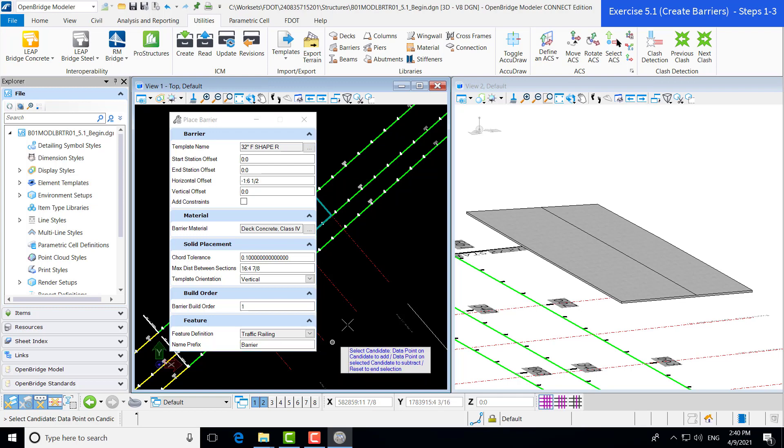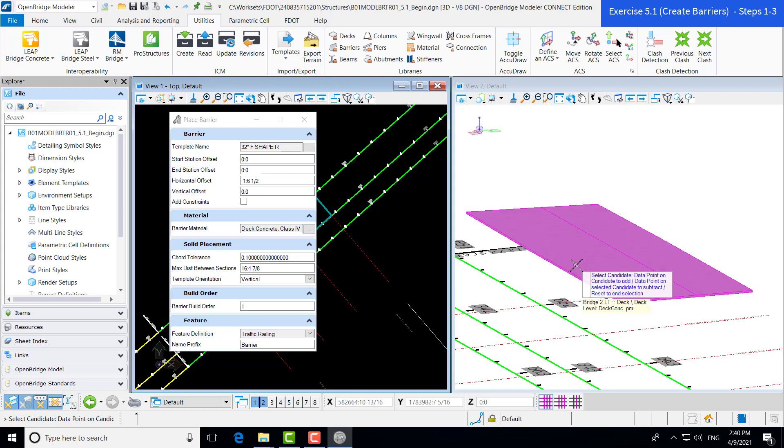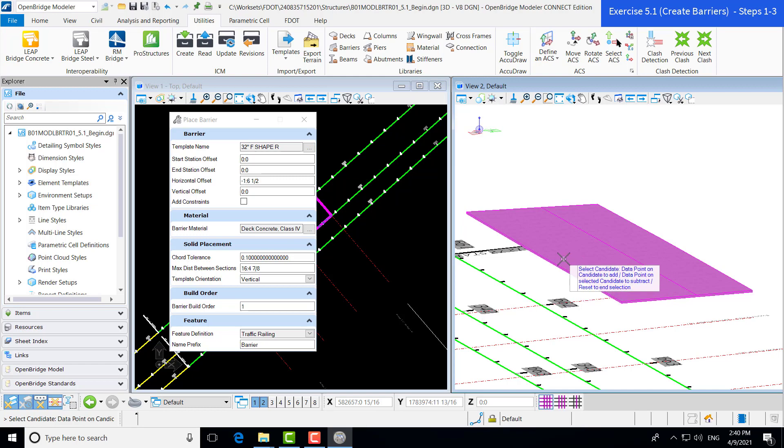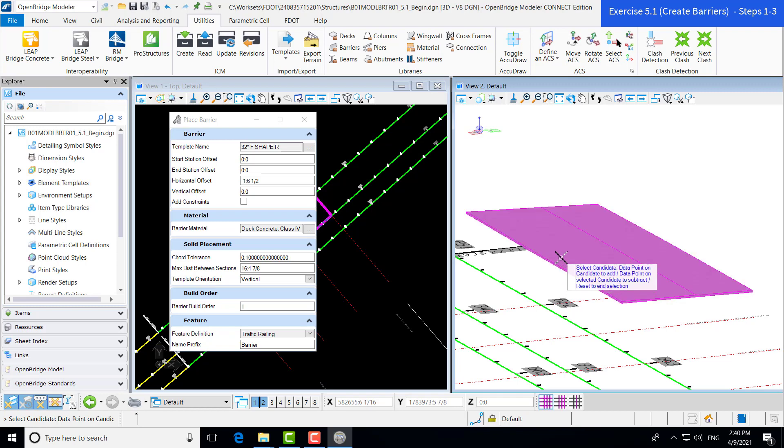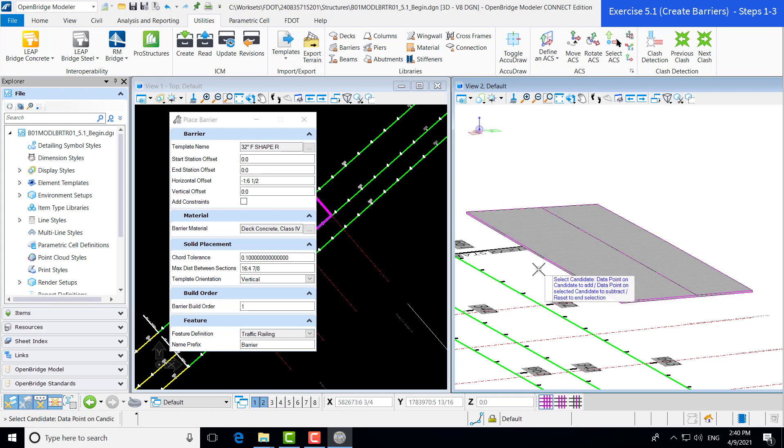I think all my inputs are okay. Now, I'm going to go through my prompts. You can see as I move into the window, it's asking to select a candidate. Then we're going to select our bridge deck, and we're going to add our barrier to. In this case, I'm just going to select one. It's asking for additional. I'm just going to reset, which again is a right mouse click in OpenBridge Modeler.